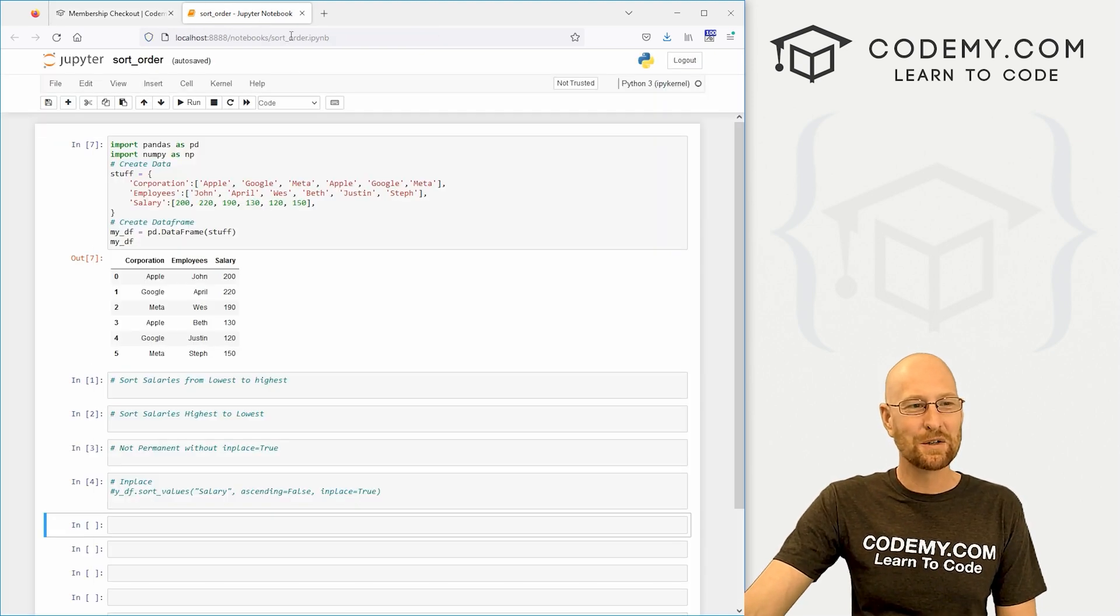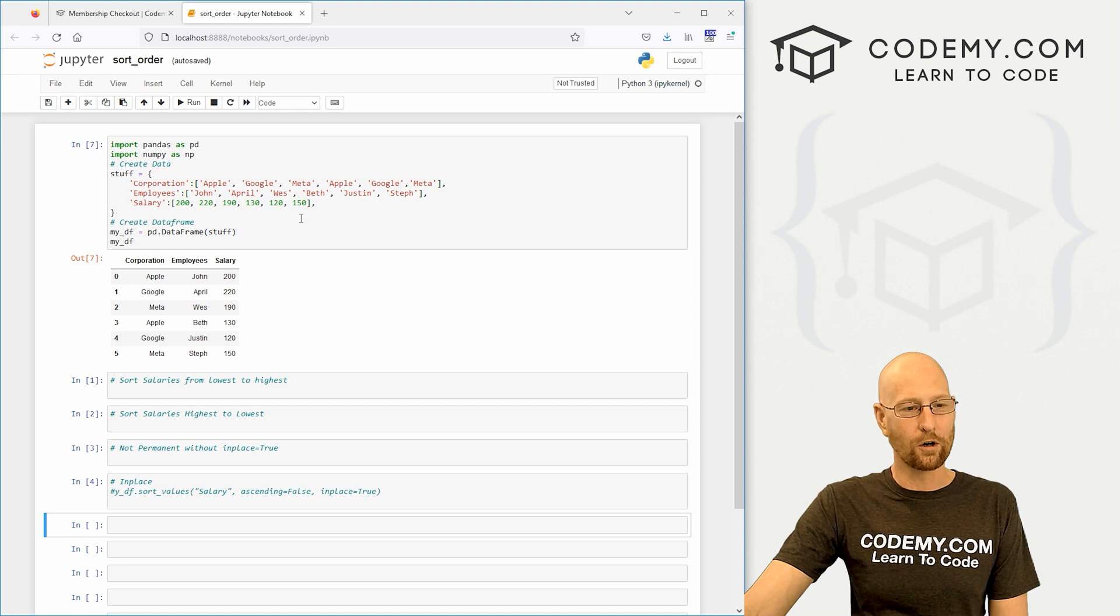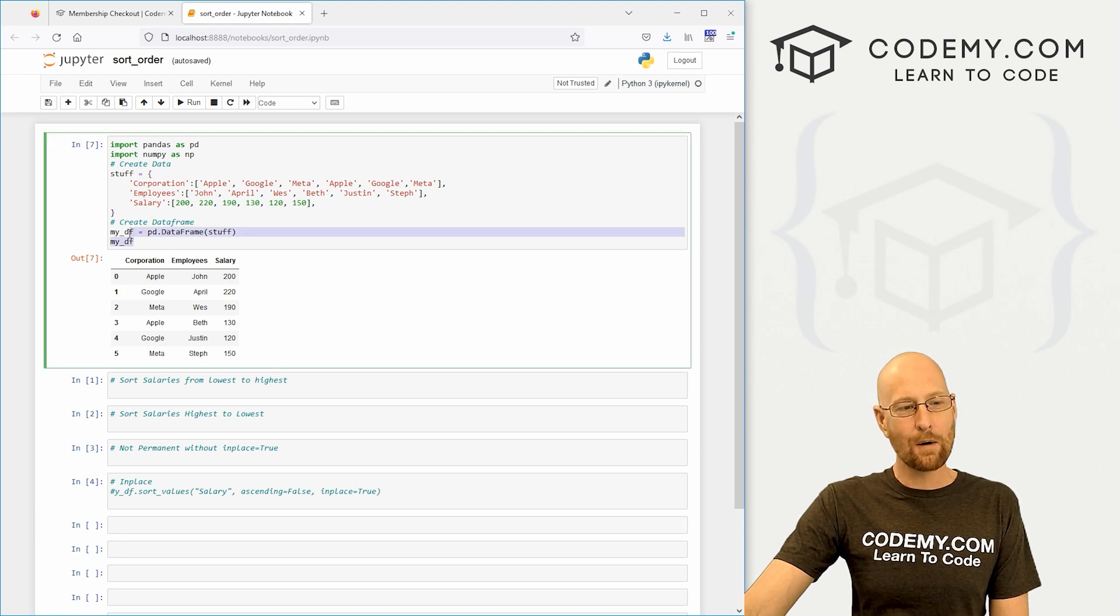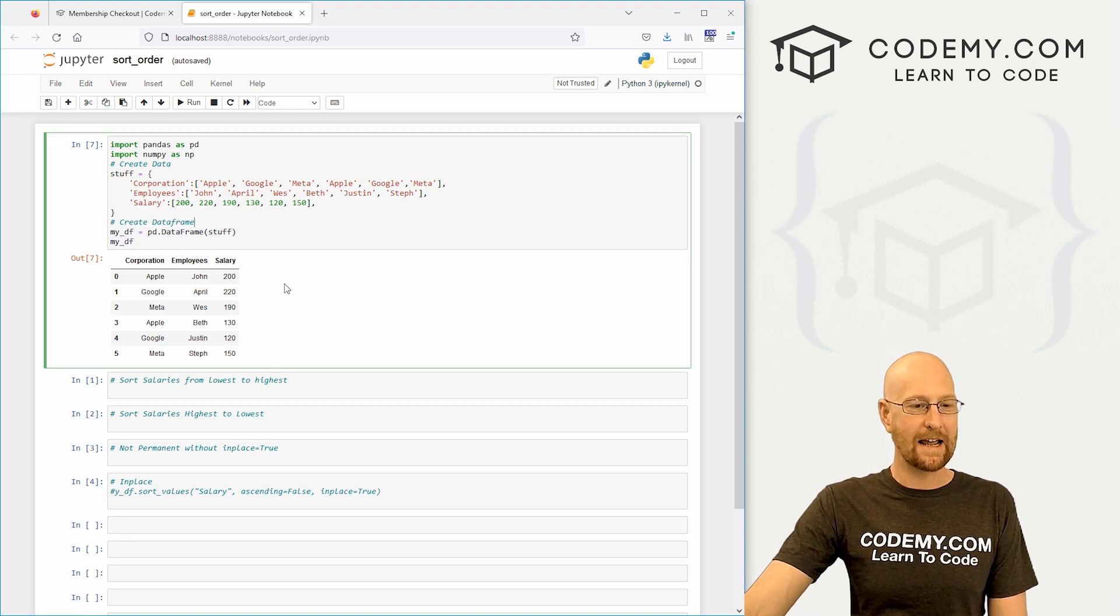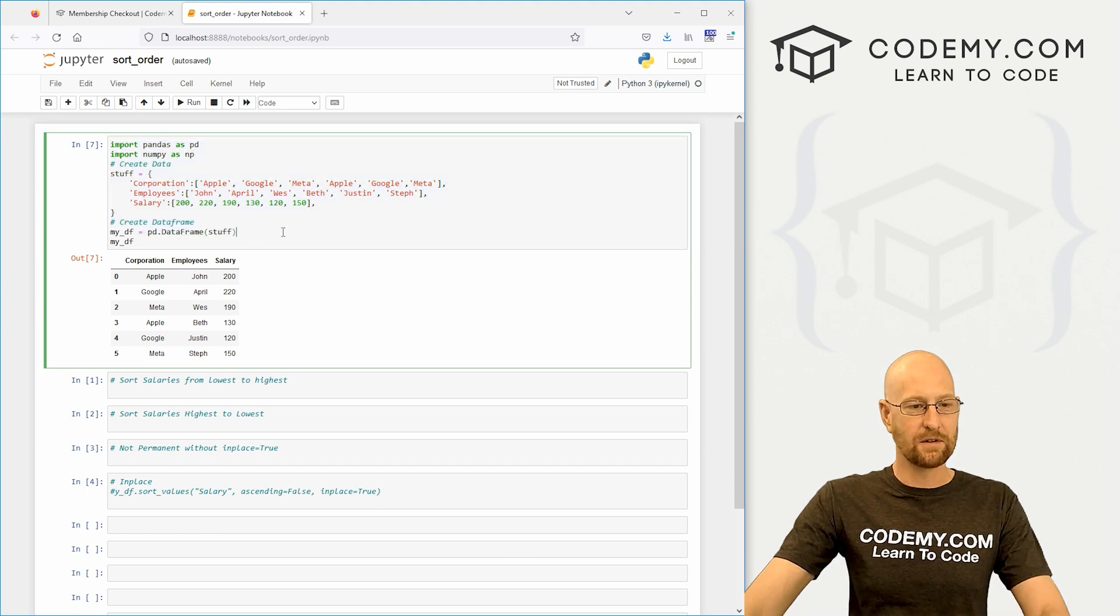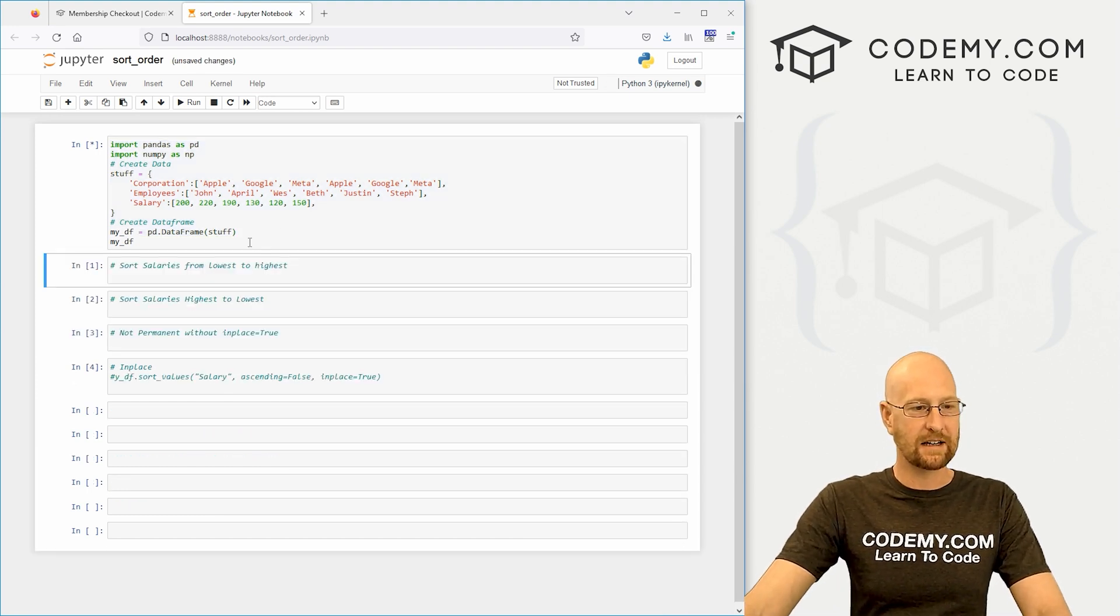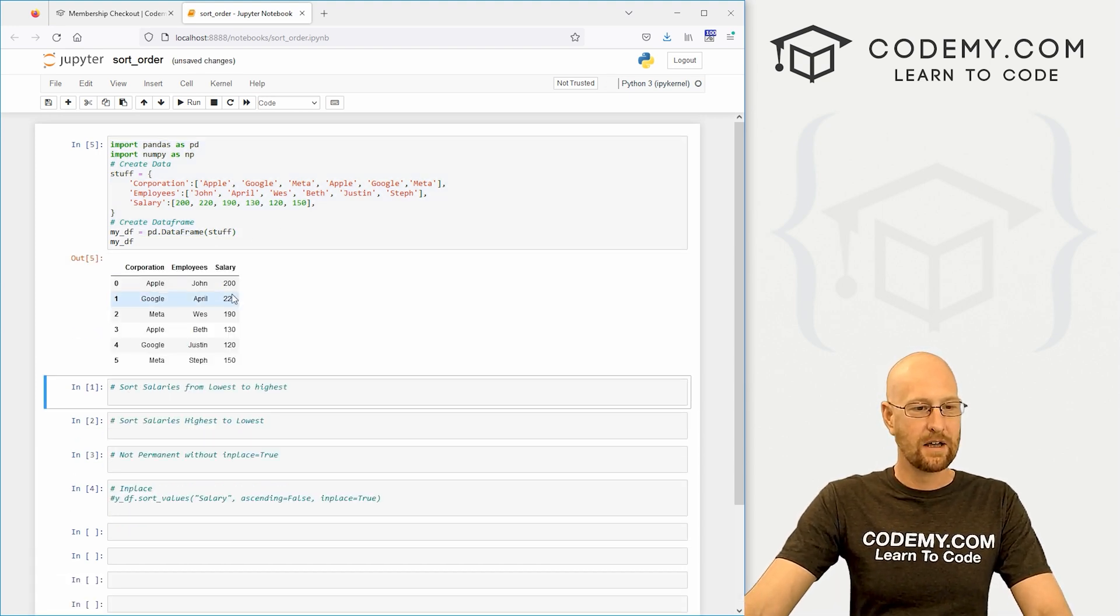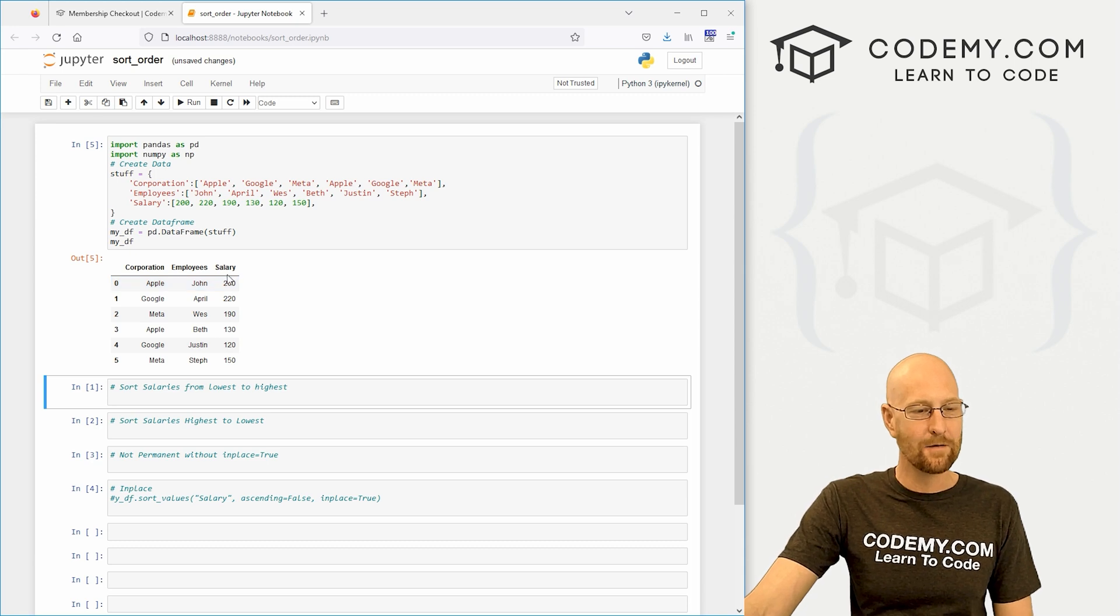Let's head over to our Jupyter notebook. I've got a notebook here, I'm calling it sort_order. In this video, I want to talk about sorting and ordering data. This is the data set we've been working on in the last few videos. If we shift enter to run this thing, we've got all this dummy data here.